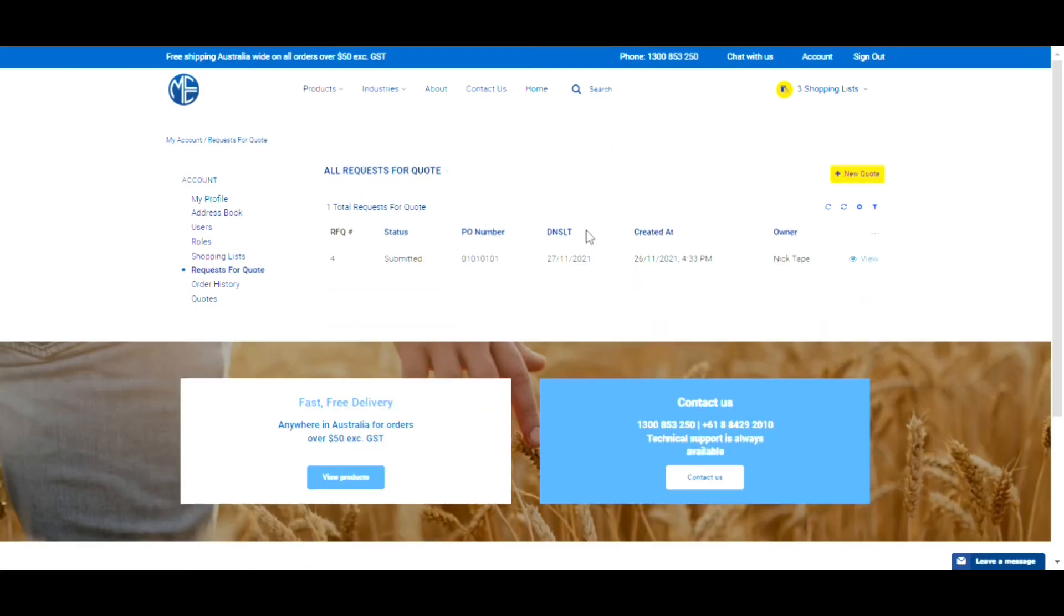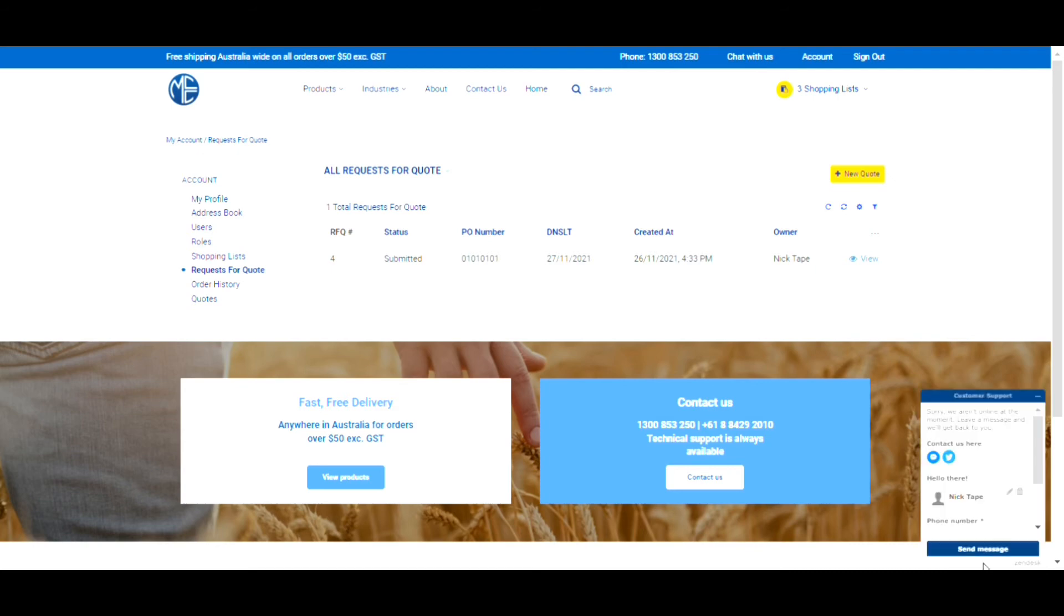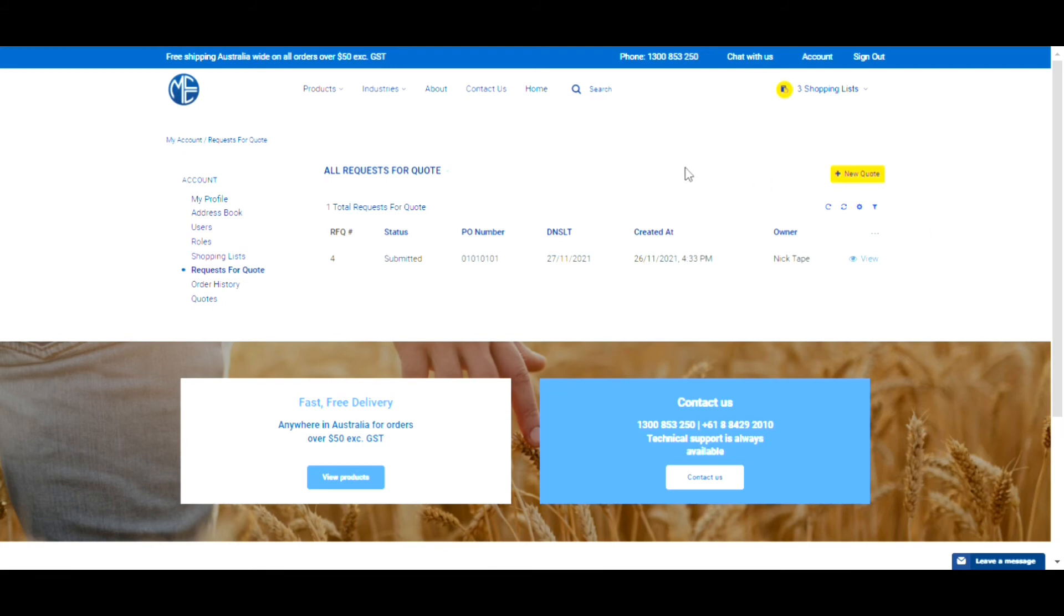we're available via the website's live chat function, on the phone at 1300 853 250, or send us an email using info@mcc-ltd.com.au.